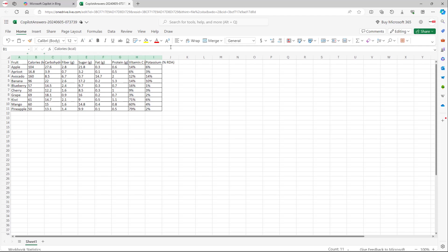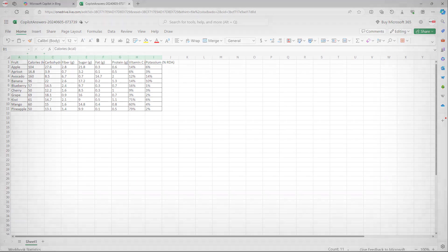That is how you can create tables and then take them into Excel from Microsoft Copilot. I hope you learned something. As always, please like, comment, share, and subscribe.